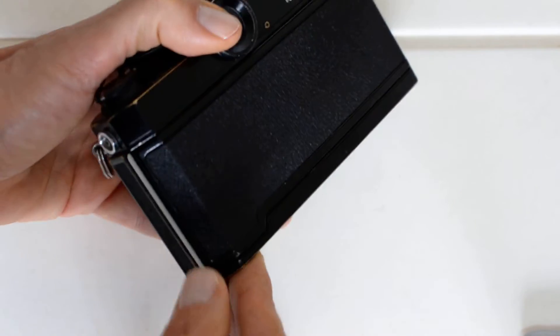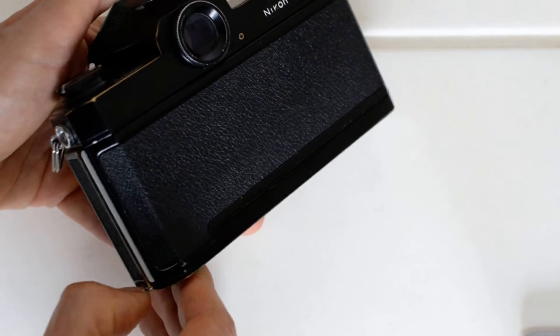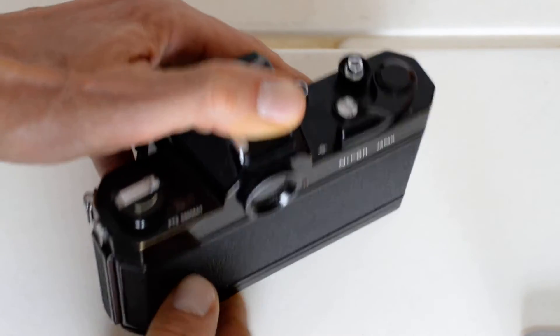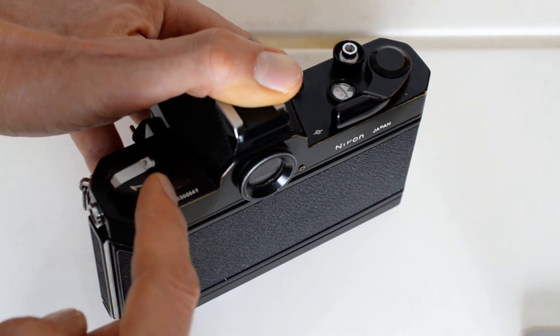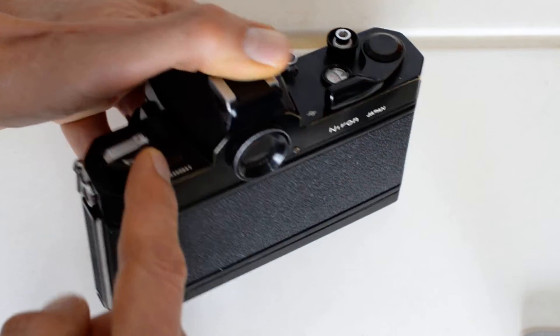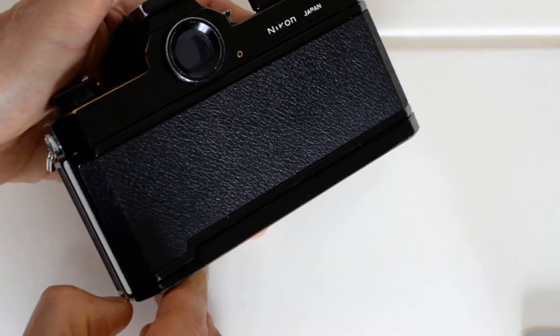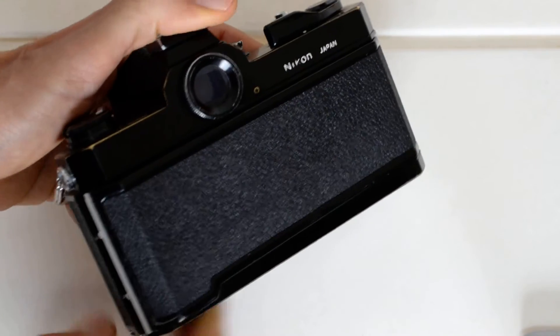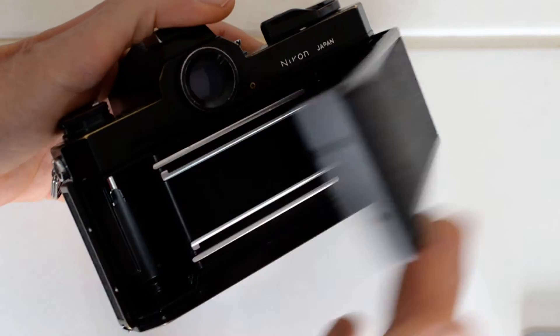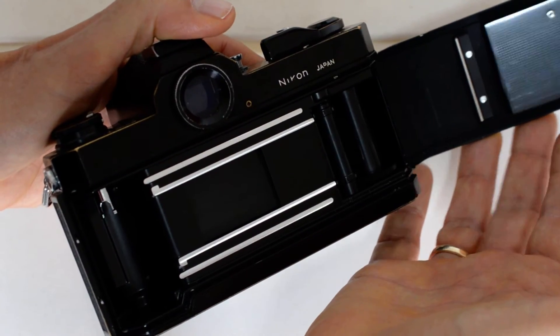Right here you've got the catch for opening up the back of the camera. Most cameras of this era, you pulled up on the rewind knob. Not this one. On the Nikromats, you pull down on this latch right here, and it just pops the back right open.